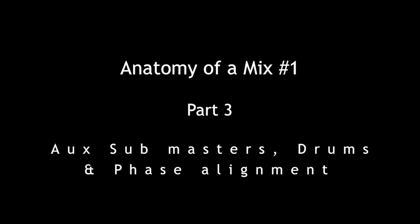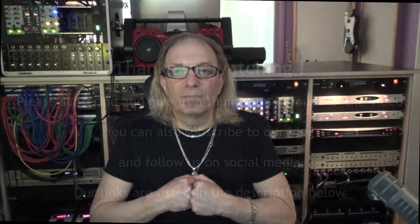So that was World Is On Fire by Moguls of Mayhem, Anatomy of a Mix number one. Hope you enjoyed this video. Please like and subscribe, hit the notification button so we can let you know when we have more. Hope you stay healthy and well. Keep making music. Thanks.